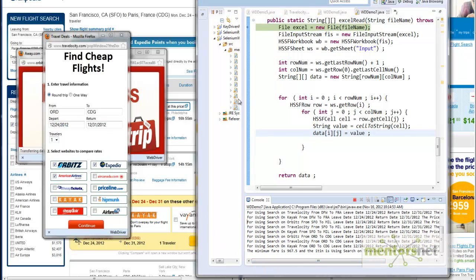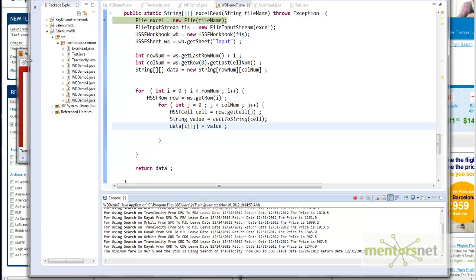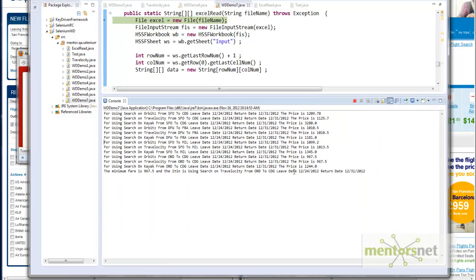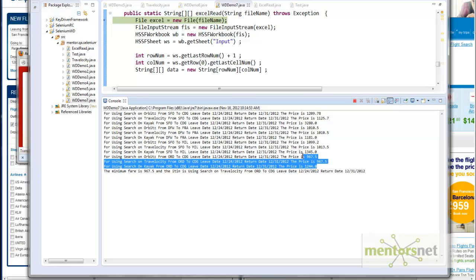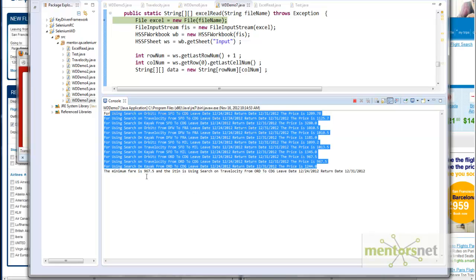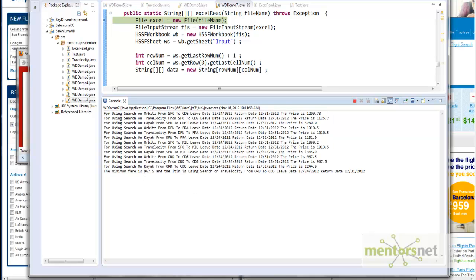The program has completed. These are the twelve different prices that we got, and the minimum price looks like it is $967.50. The website giving the minimum price is Travelocity, and the flight is from ORD (Chicago) to CDG (Paris), on 12-24-2012 — Christmas Eve — coming back New Year's Eve.